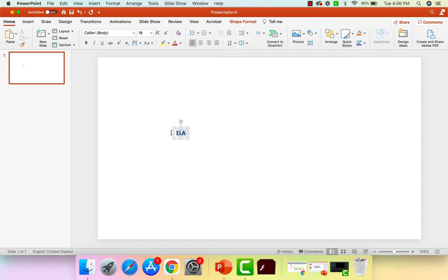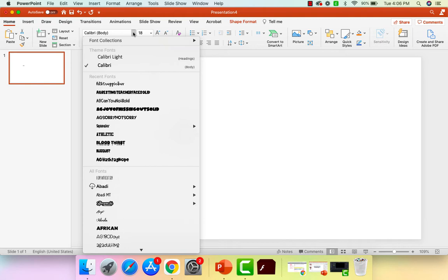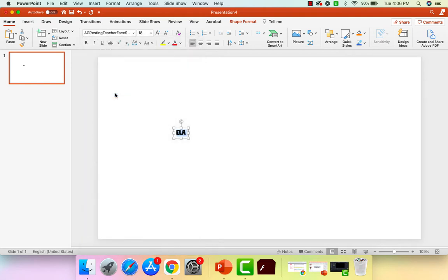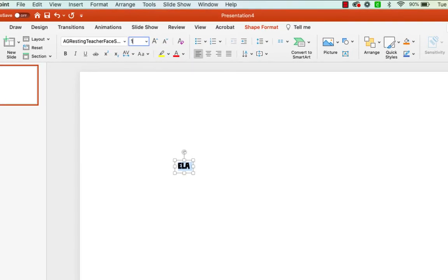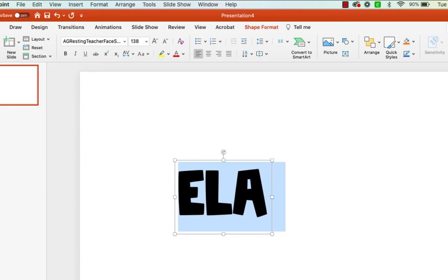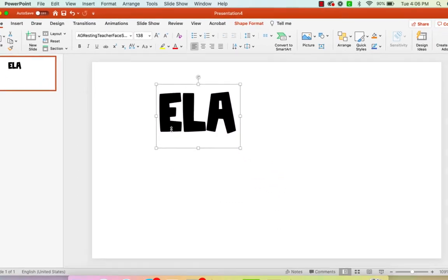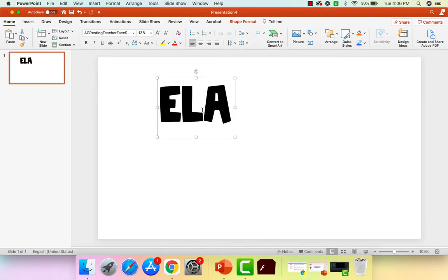So I'm going to change my text right over here to the AG resting teacher face. And if you haven't seen the AG font on Teachers Pay Teachers, it is so worth the investment. I would definitely check her out. And I'm going to make my font just a nice big font. So I'm going to make it 138 because I want this to be easily read and all that good stuff.